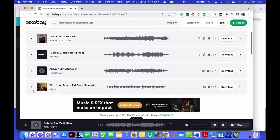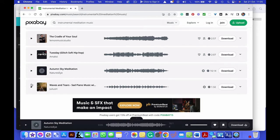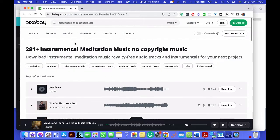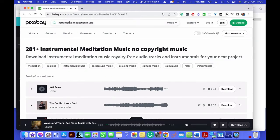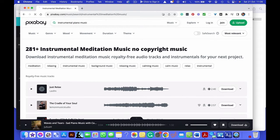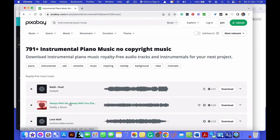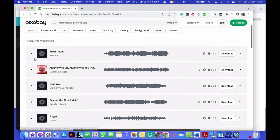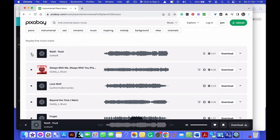So you might decide that you're going to... there you go, so you've got some water there. You might say, oh, I don't like any of those. Actually, what I want is instrumental piano. So we can look at instrumental piano. That will then come up with different options.